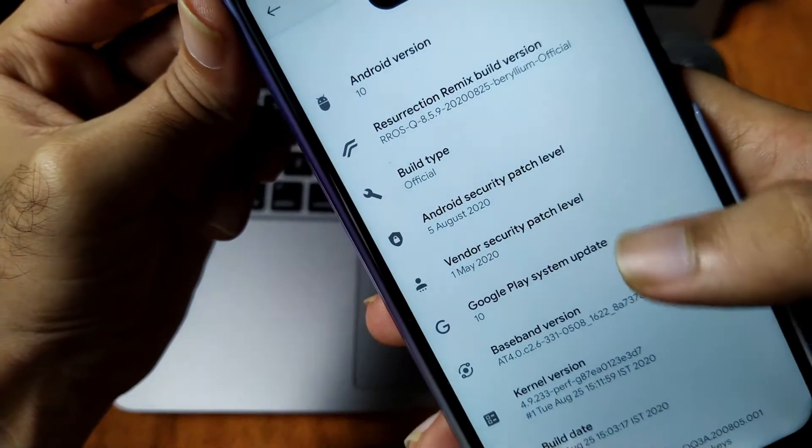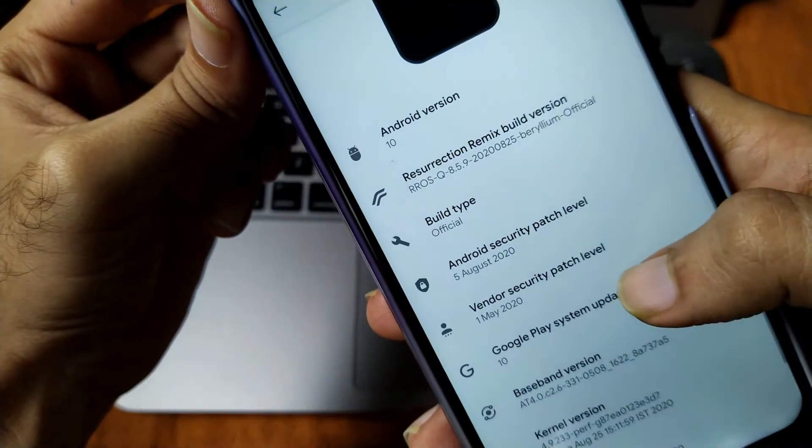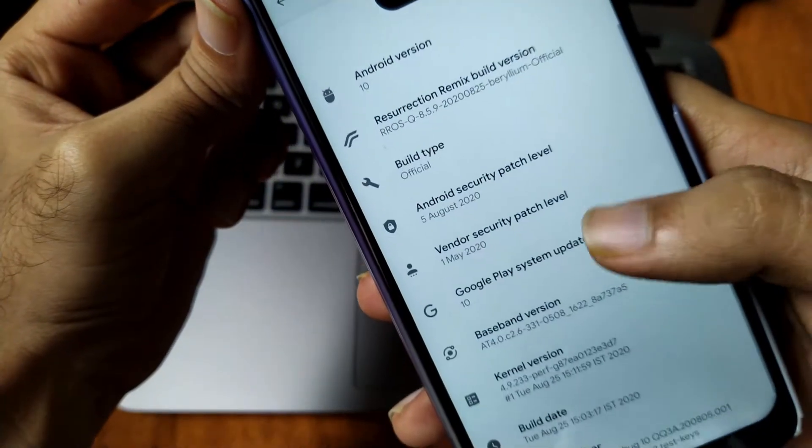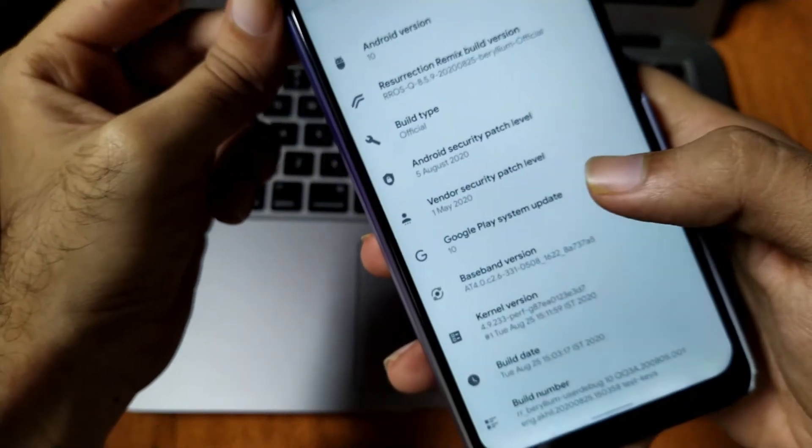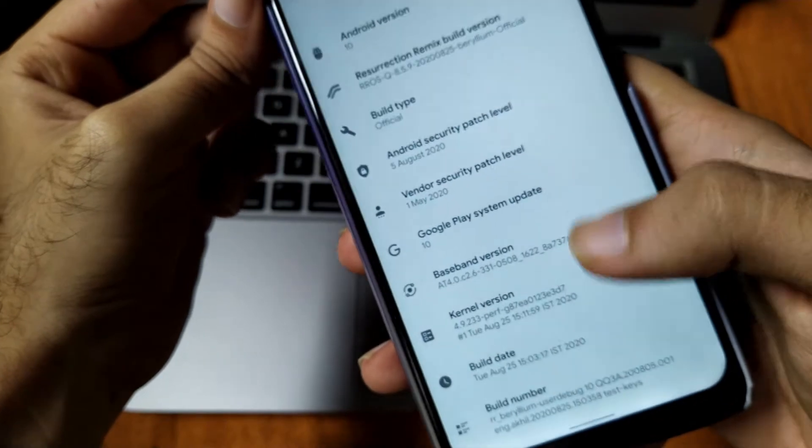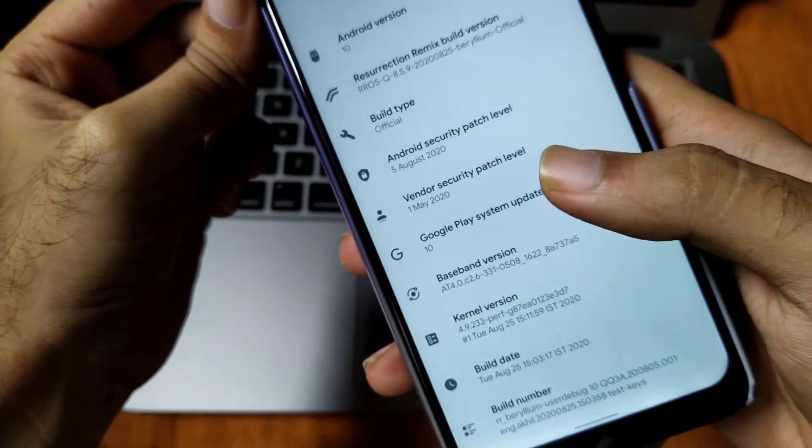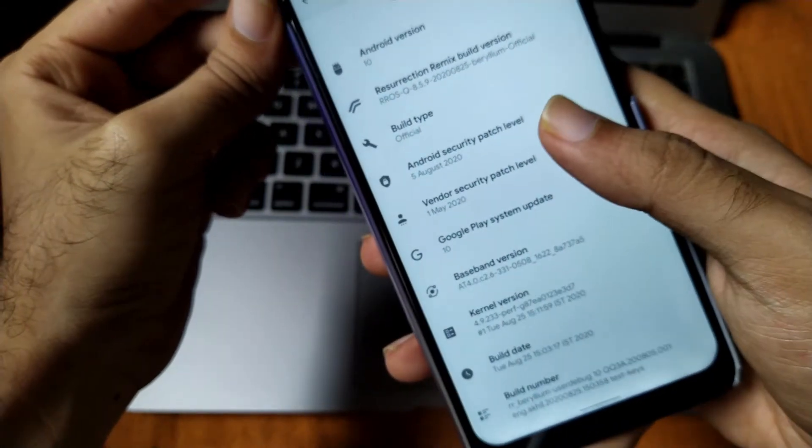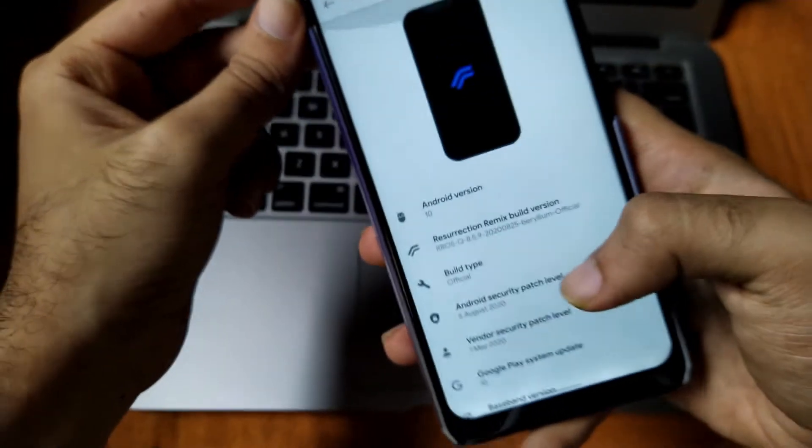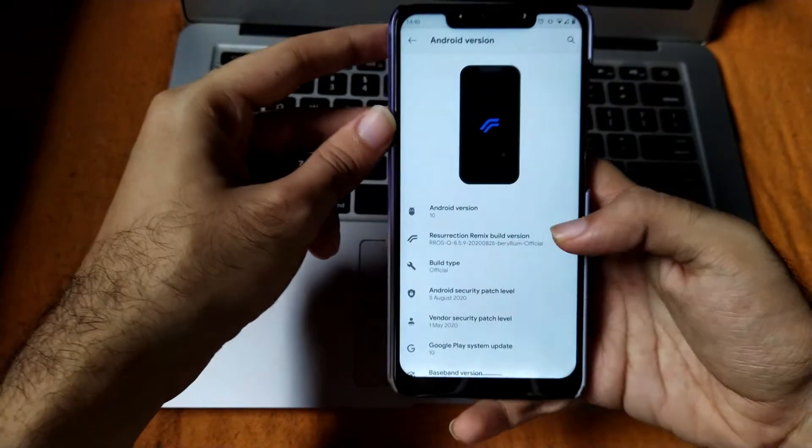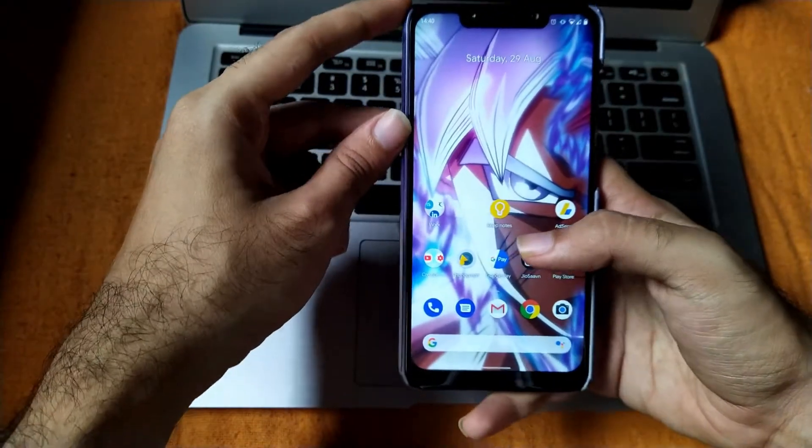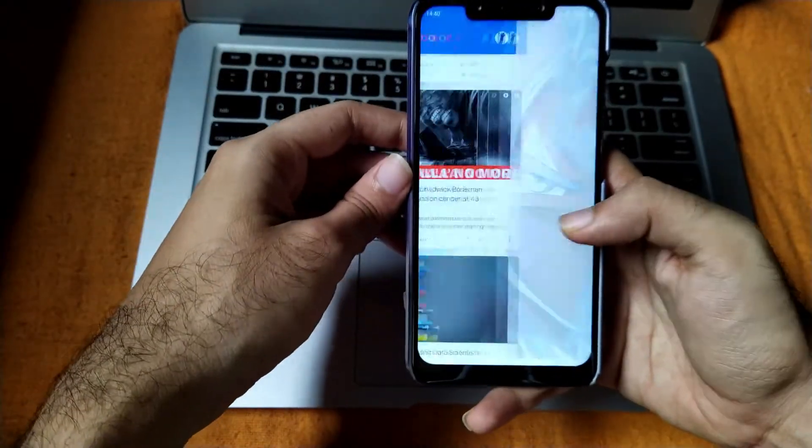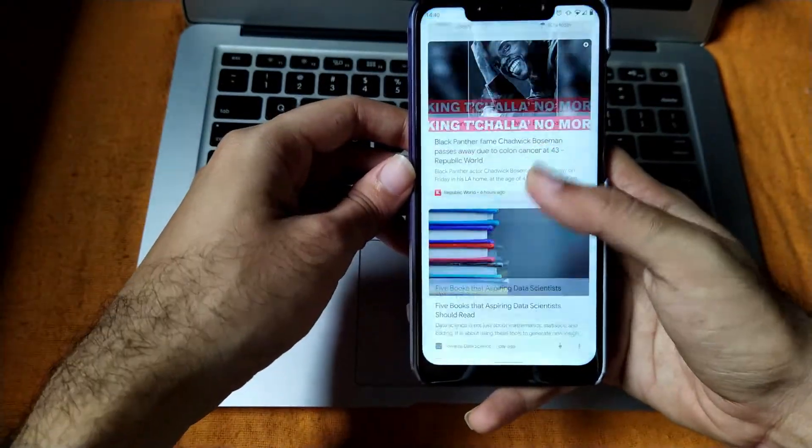As you can see, the ROM has the latest security patch of 5th of August 2020 and kernel security patch of 1st of May. So that's all about the system. Now let's talk about the performance.